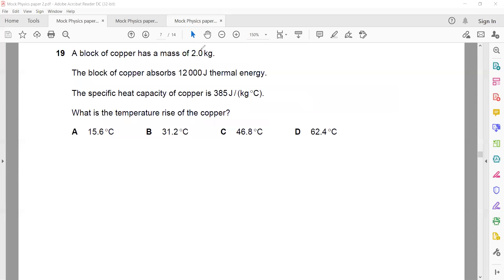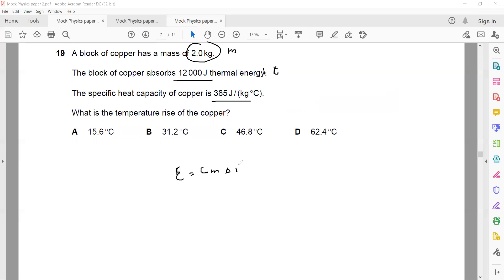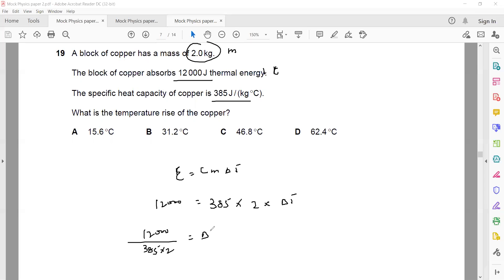Question 19: A block of copper of mass 2 kg absorbs 12,000 joules. The specific heat capacity is 385 J/kg°C. What is the temperature rise? Using the formula E = cmΔT: E is 12,000, c is 385, m is 2 kg. So ΔT = 12,000 ÷ (385 × 2), which gives a temperature rise of 15.6°C.